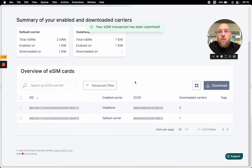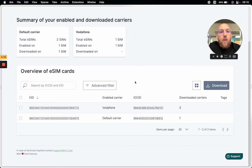And this is how the eSIM management tool works in 108 terminal. If you have any questions, don't hesitate to reach out.